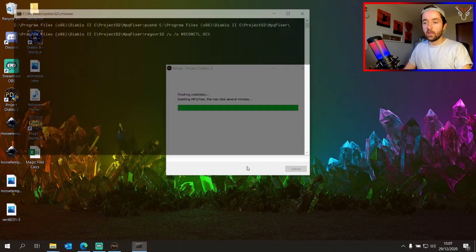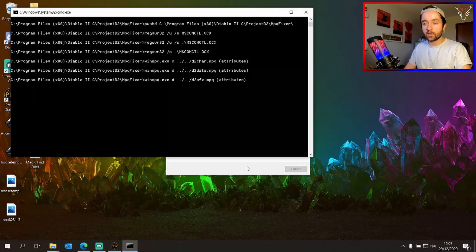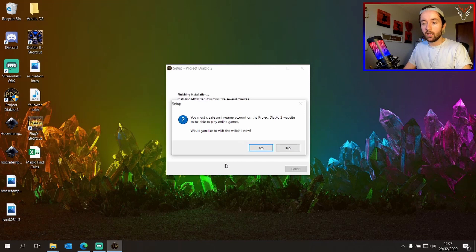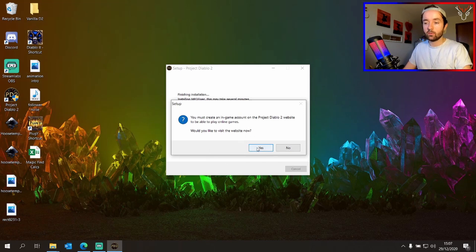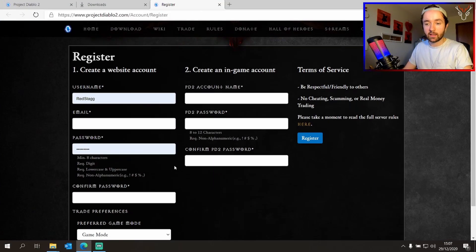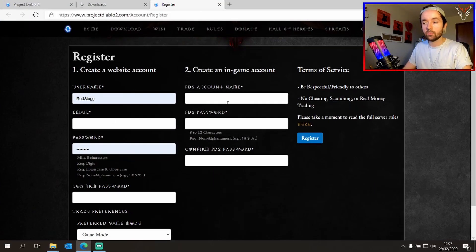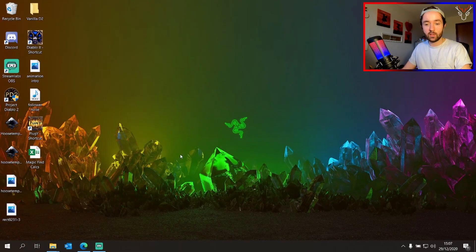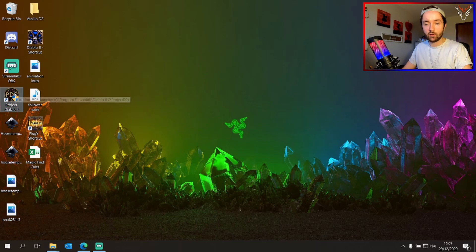It may need to install some other Microsoft packages to work. And here it will tell you that you must create an in-game account on the Project Diablo 2 website. If you haven't done this already, you can click yes, create your website account and your in-game account. And now Project Diablo 2 should be installed. We have it on our desktop.